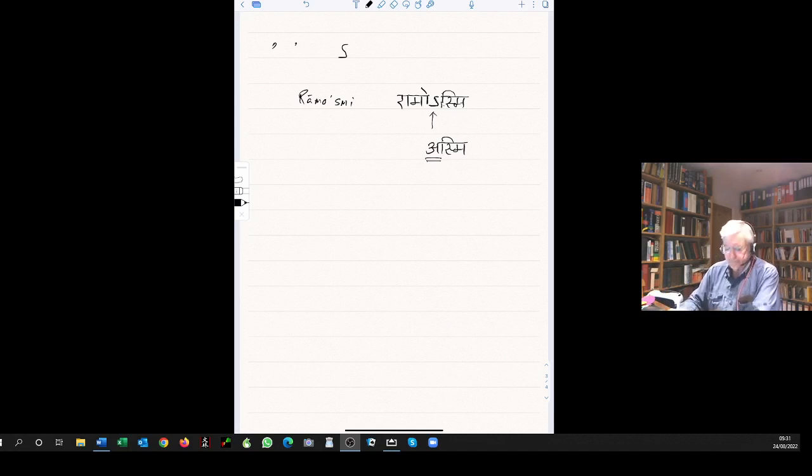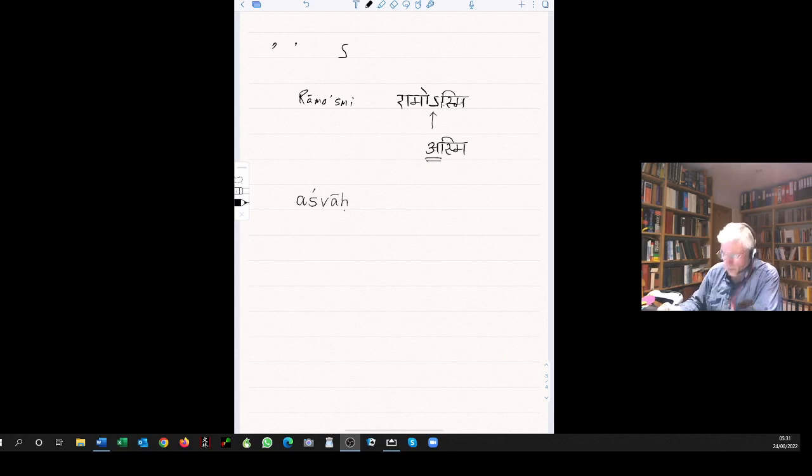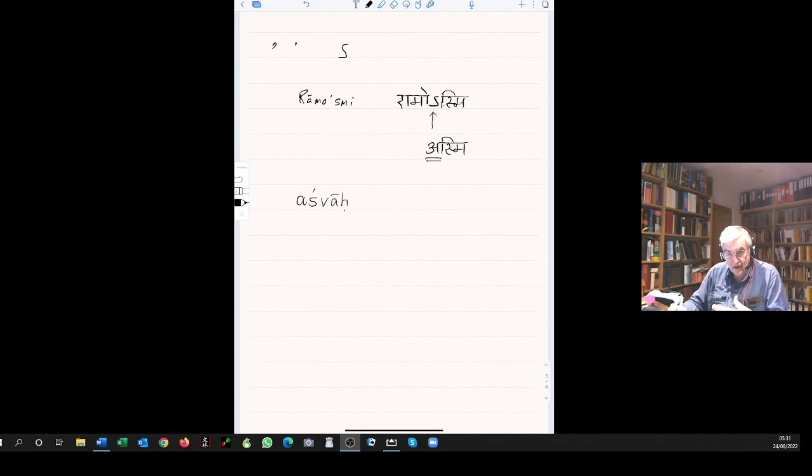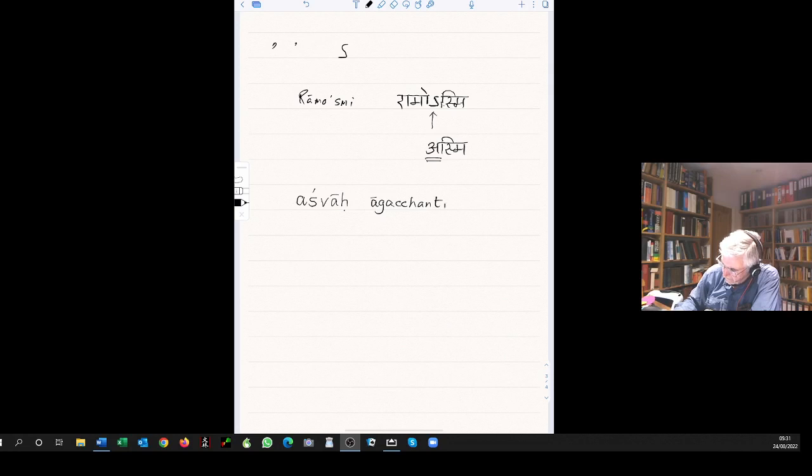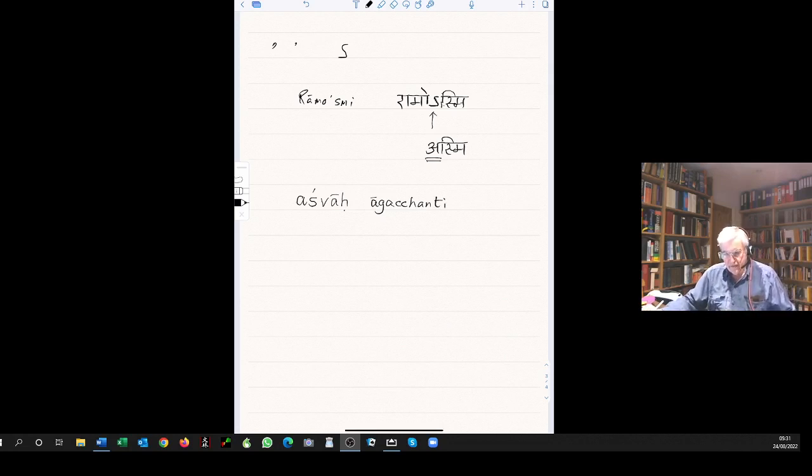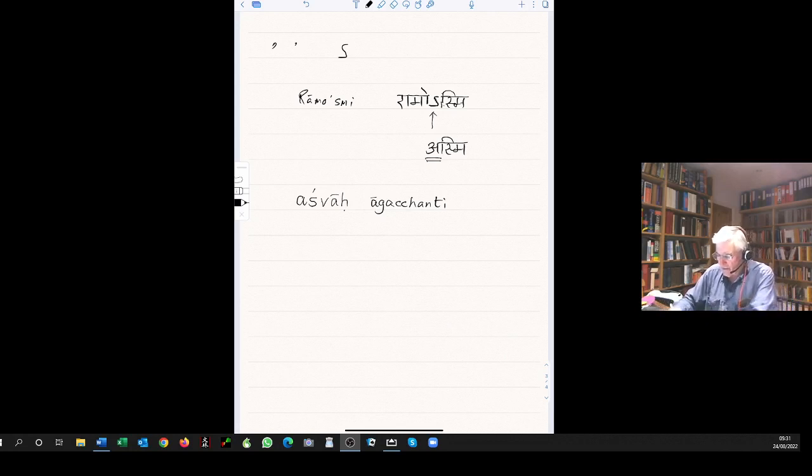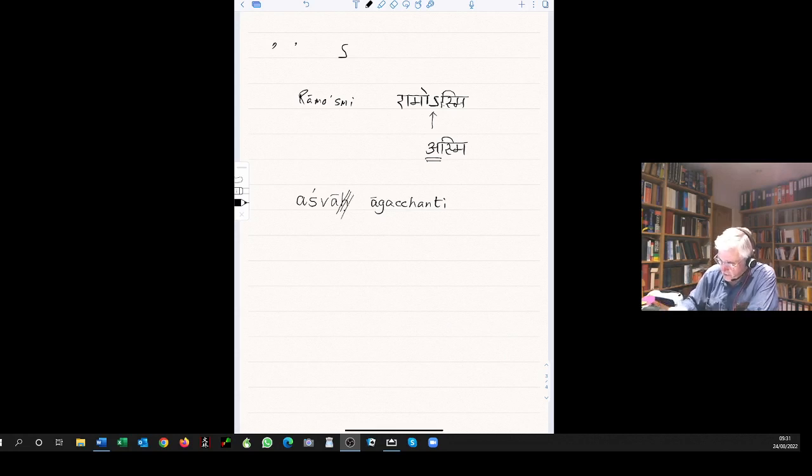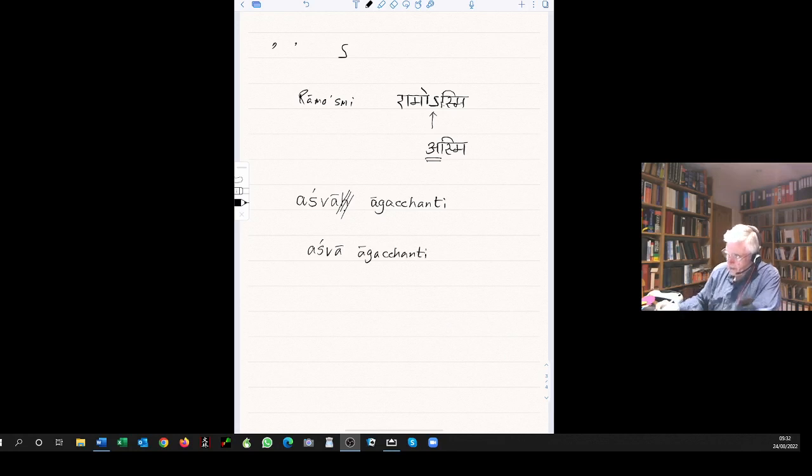The horses are coming. Ashvah agacchanti. Where you have a long a with visarga, ashvah, followed by the next word beginning with a vowel, the visarga drops out. So you get ashva agacchanti. Now you might say, the visarga has dropped out, so we have this word ending in a long a, ashva, the next word beginning with a long a, agacchanti. Shouldn't we merge those? The answer is no.